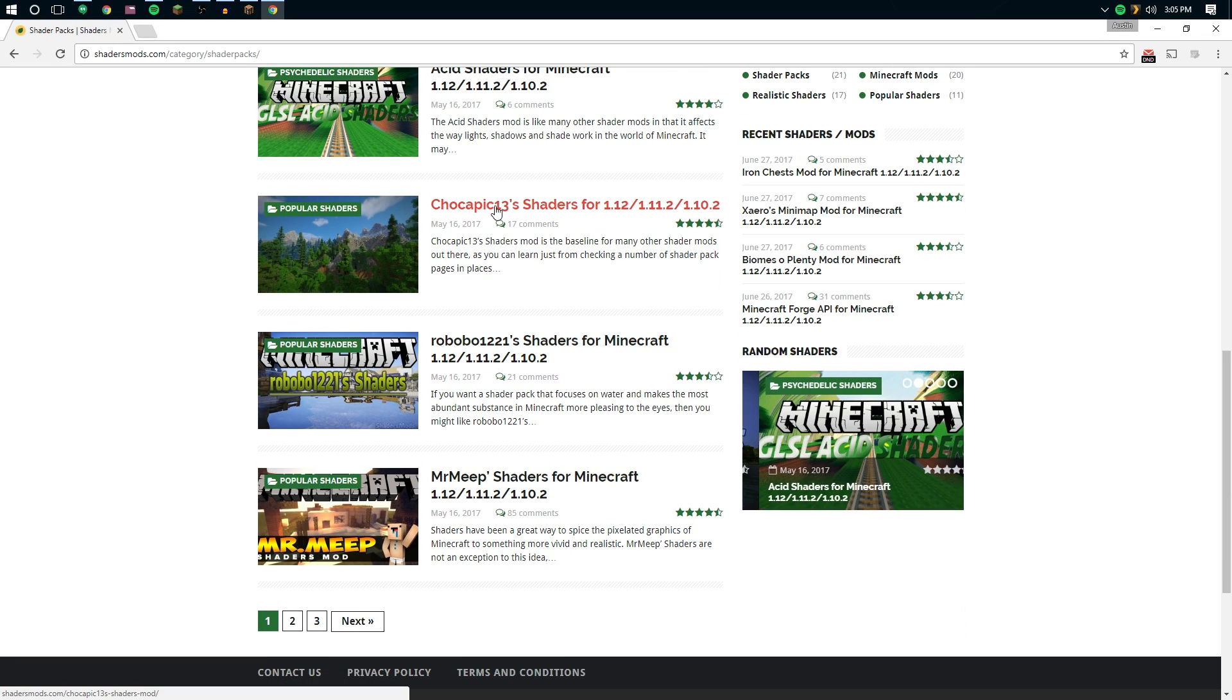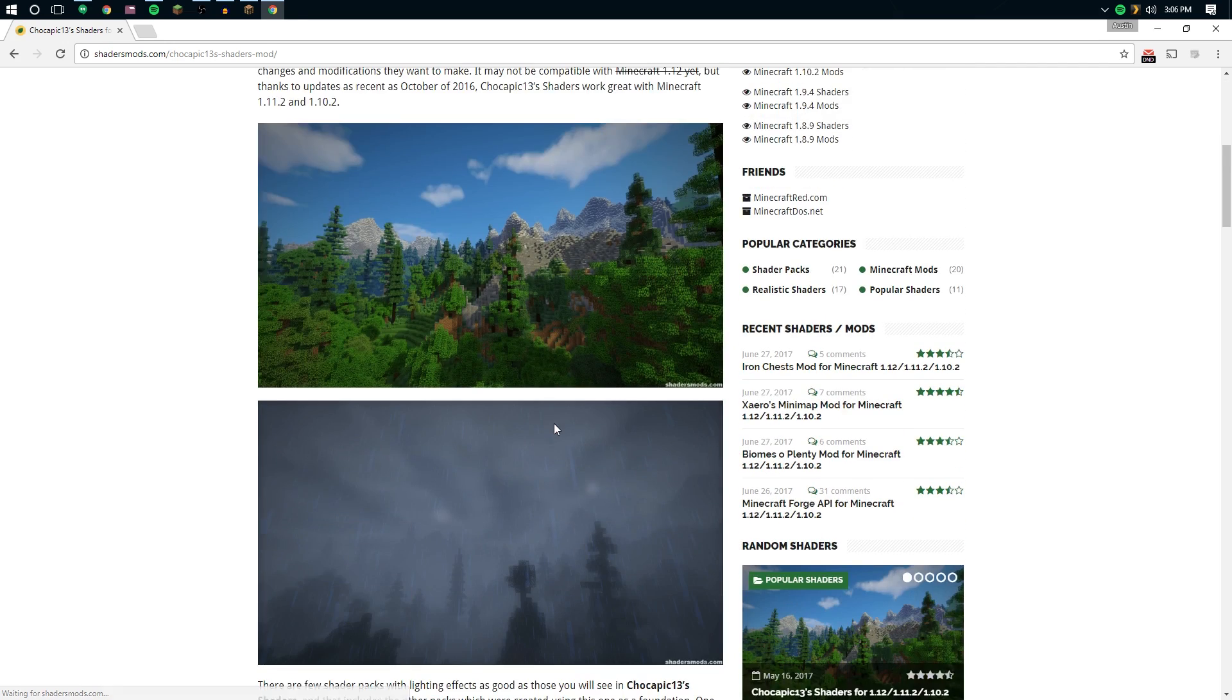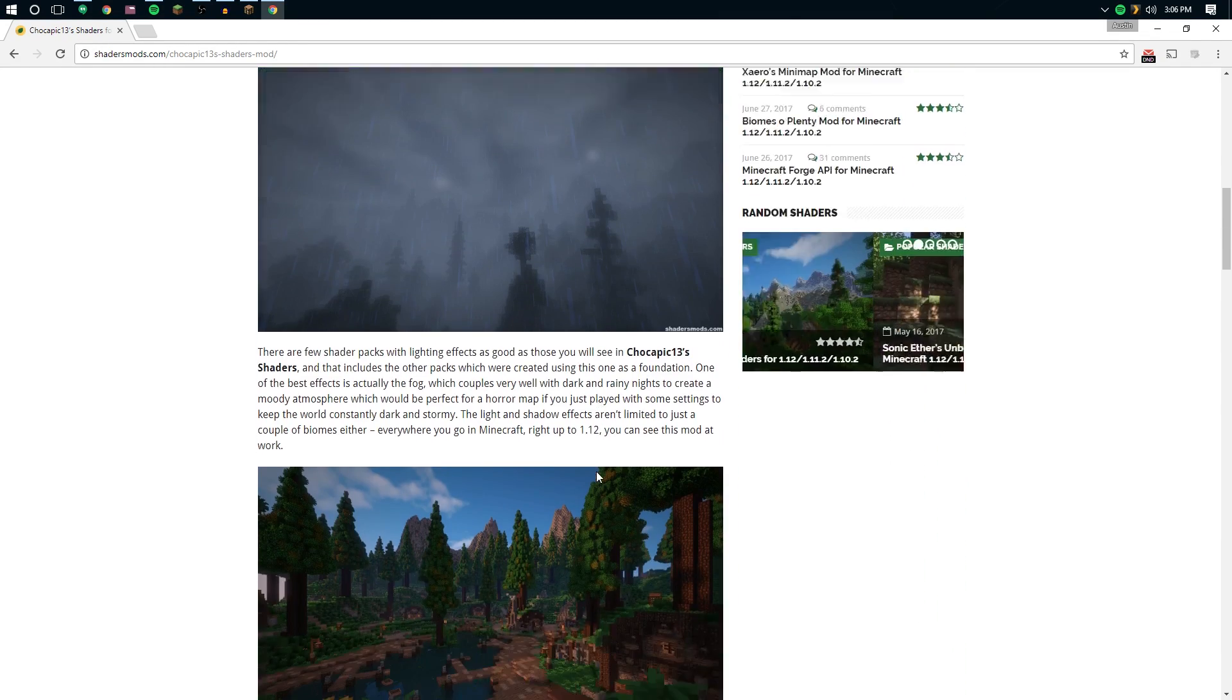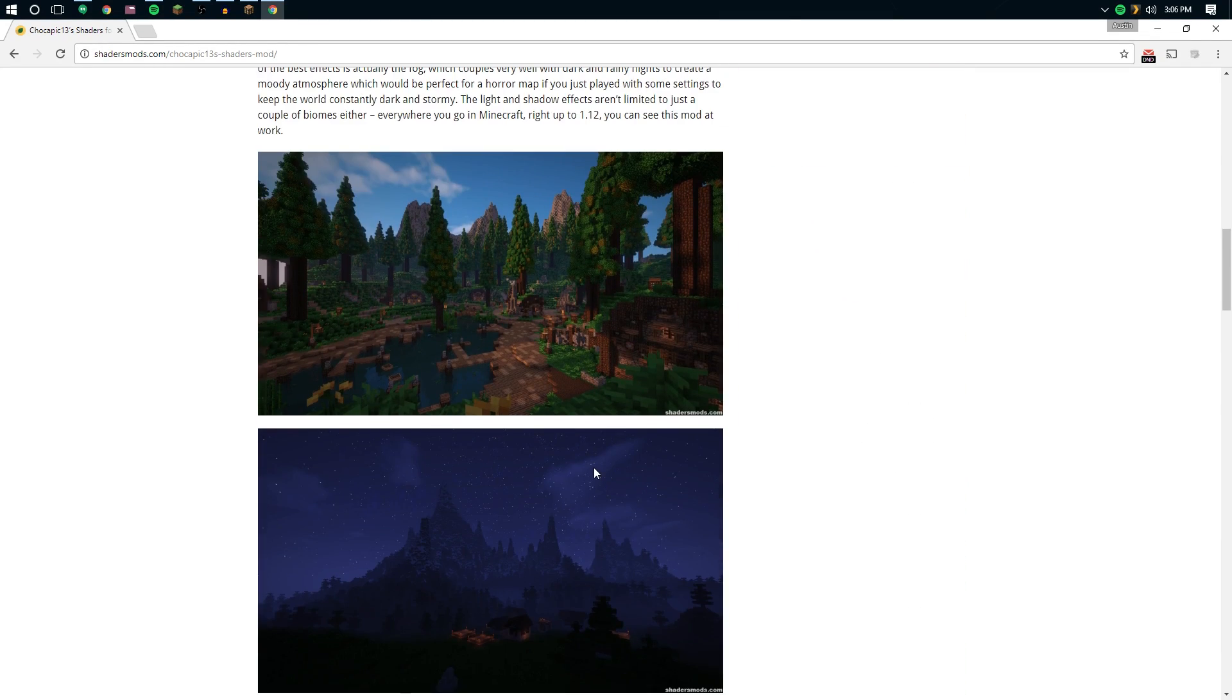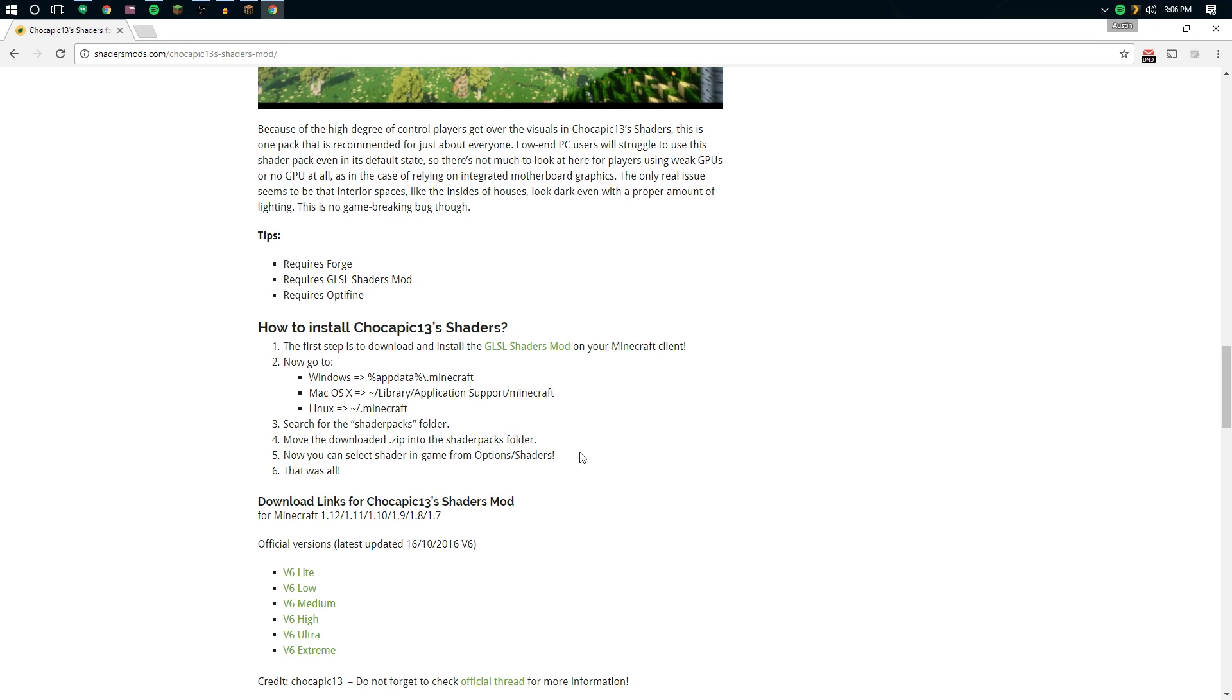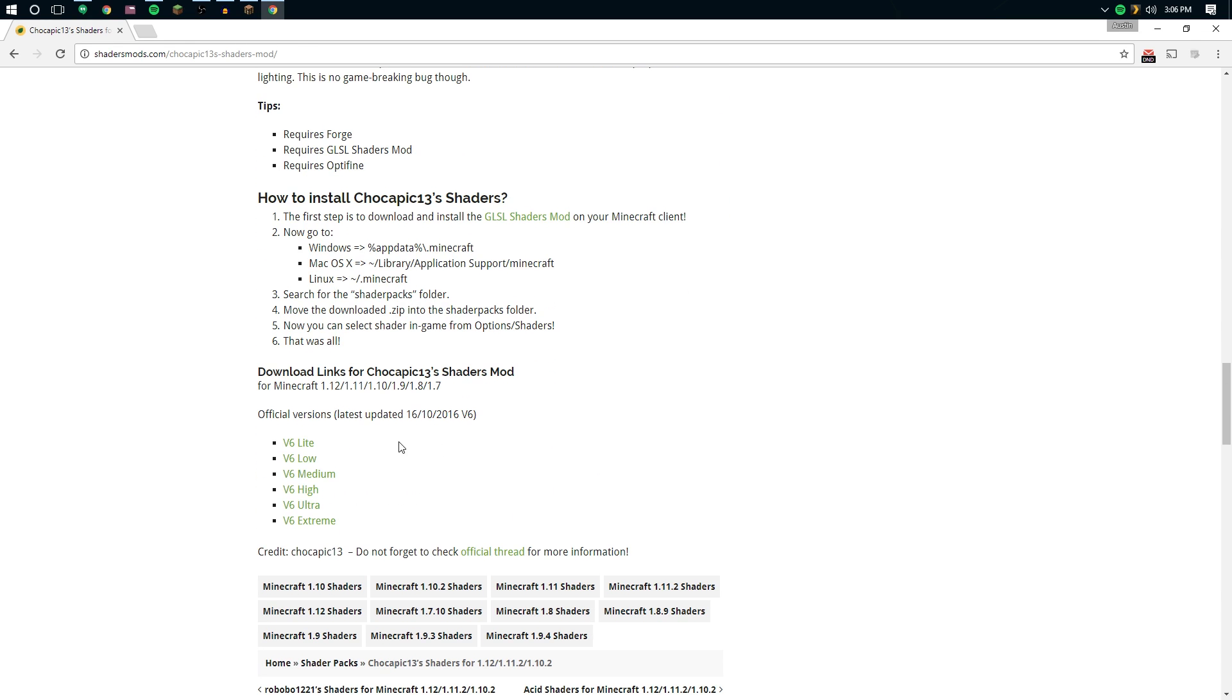But basically just find a shader that you like. I'm a big fan of the Chocopik 13 shader, so we're going to go here, and in some cases, you won't see it listed for 1.12. This one is. If not, go ahead and give it a try, because it may still work.